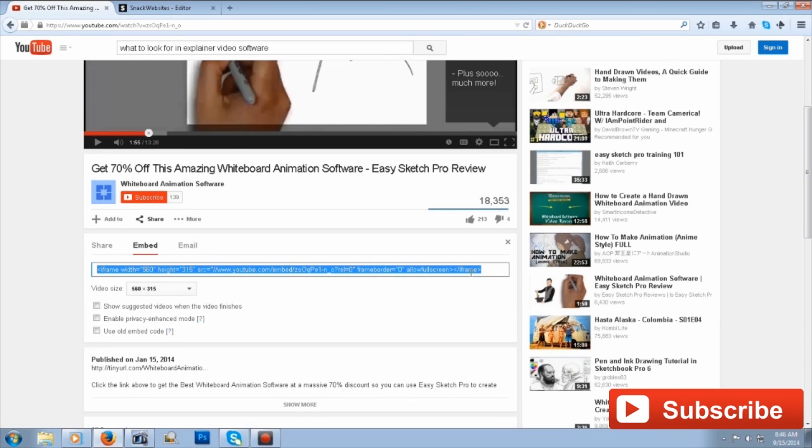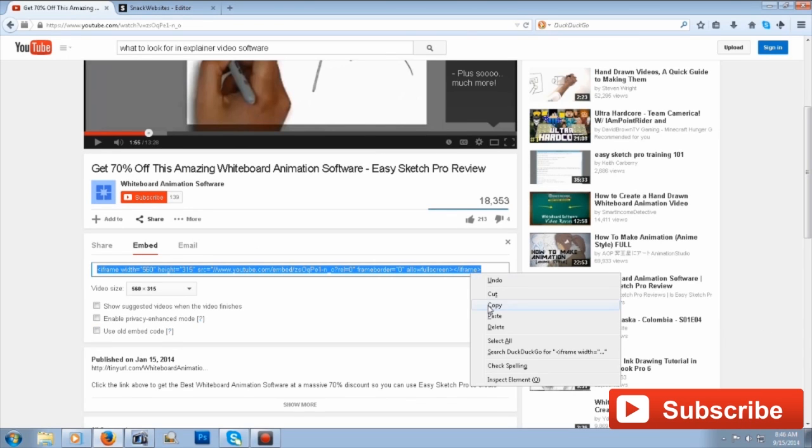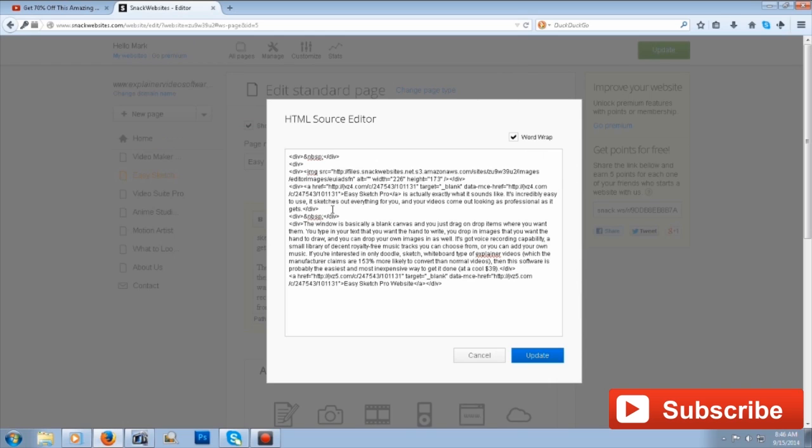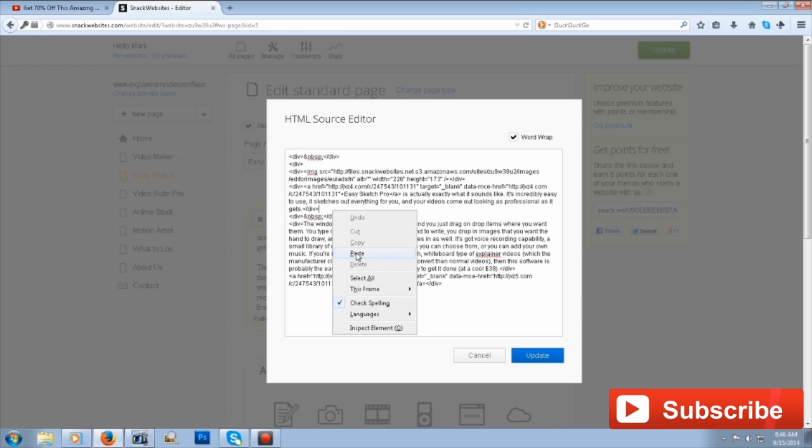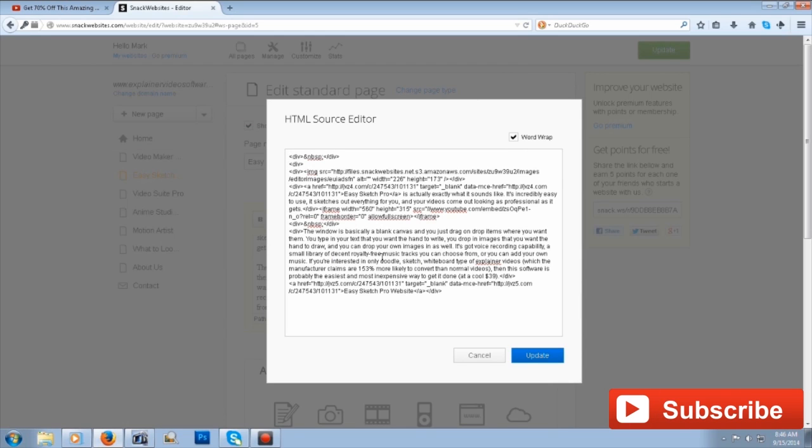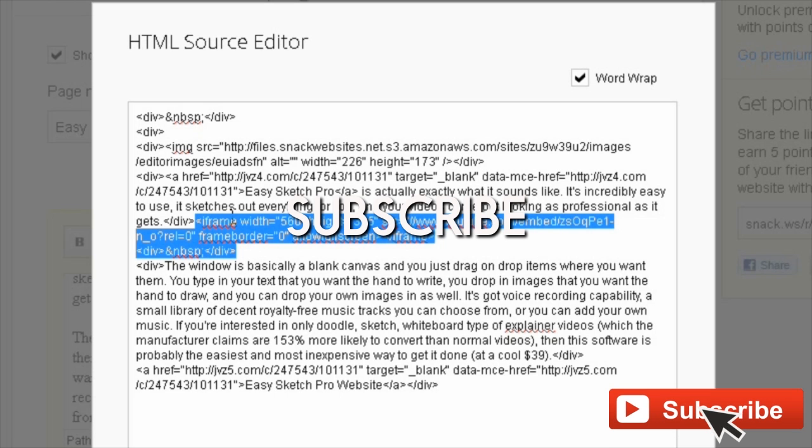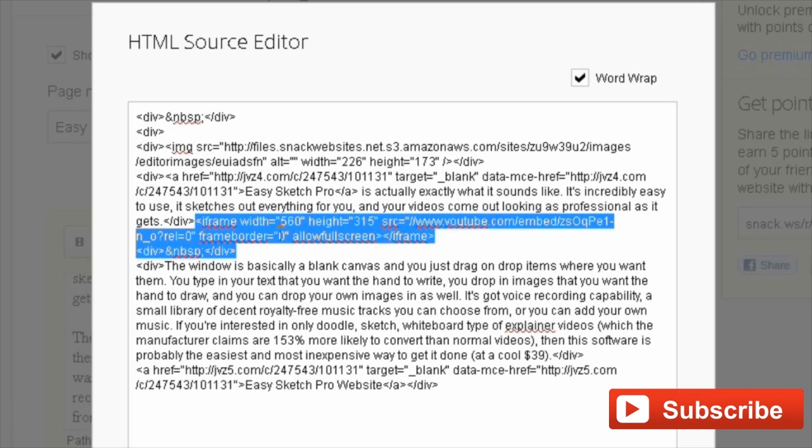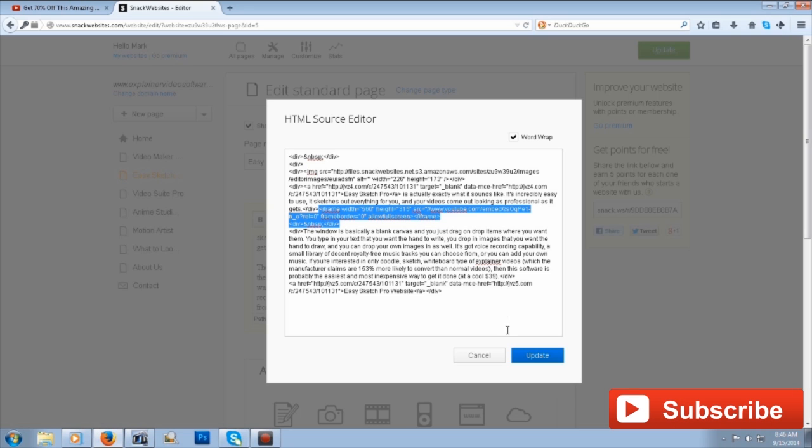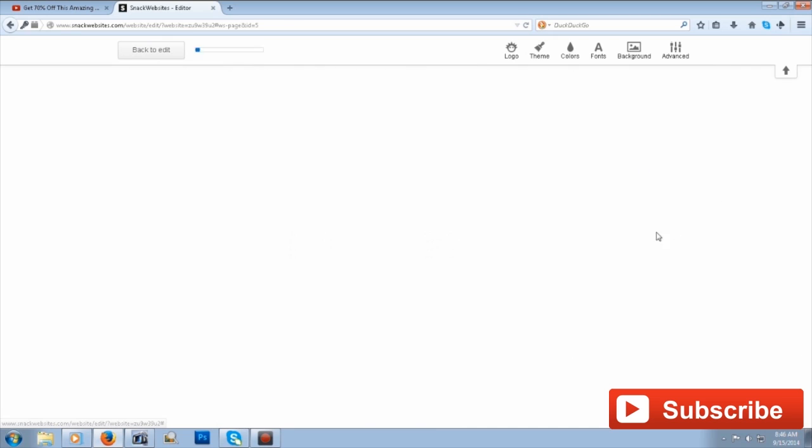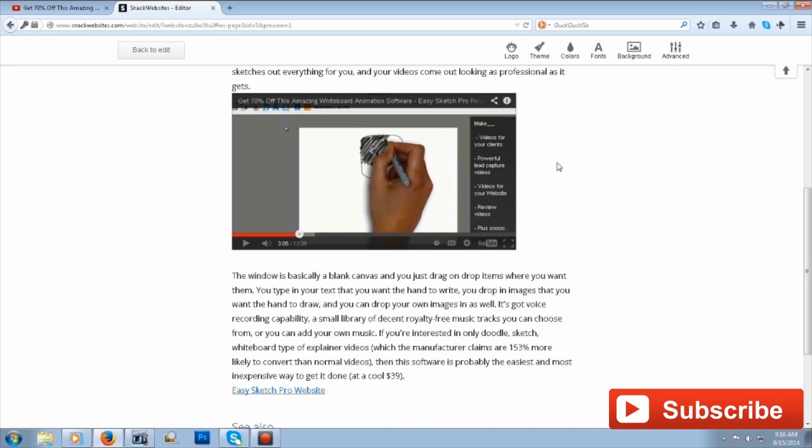Copy the code, whichever one you choose, and just go back over to the web page HTML editor and paste the code. As you can see in the code, it's got the width and the height, where it's coming from, the border, and that it's allowing full screen. And there it is, guys—the YouTube video embedded into my web page. You can see it's the standard YouTube player. You can hit play, pause, and all the normal controls you get with the YouTube video.